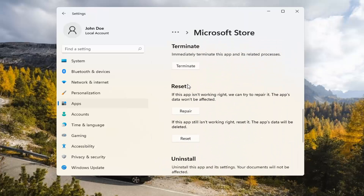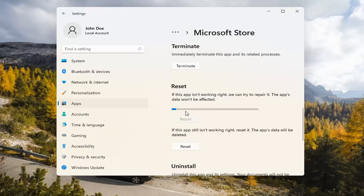Underneath Reset, if the app isn't working right, we can try to repair it. The app's data won't be affected. Go ahead and select Repair.